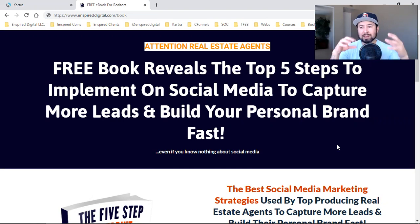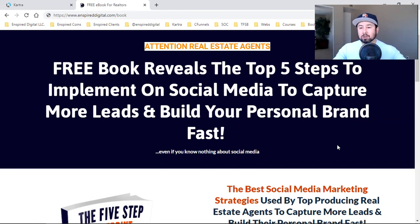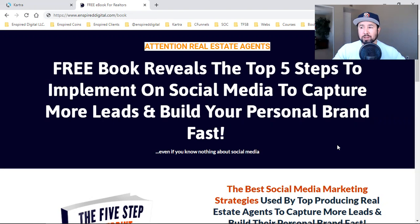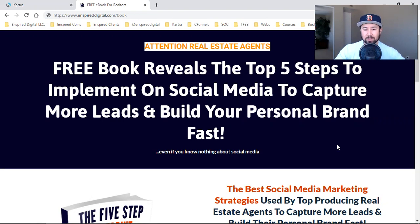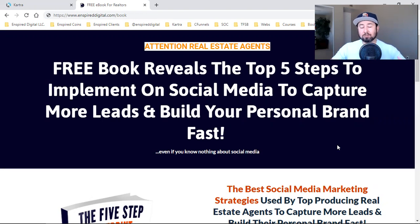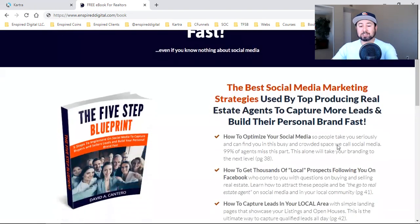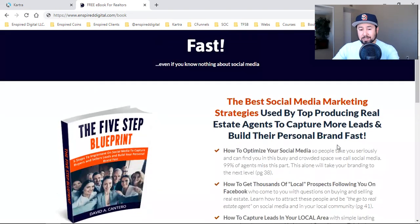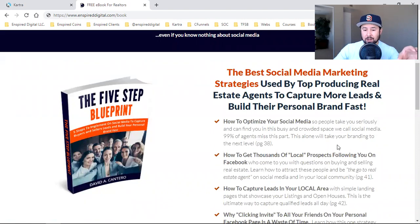There's always a call to action — click learn more to download my free seller guide, or click learn more to download my free buyer guide, or click learn more to download a free 10% off your next beer when you come into our pub — whatever it may be. You can apply it to anything. I'm teaching a lot of real estate agents how to offer a buyer guide or seller guide. This was a simple one I wrote back in 2018, and I'm going to give you my secret strategy on how I did this.